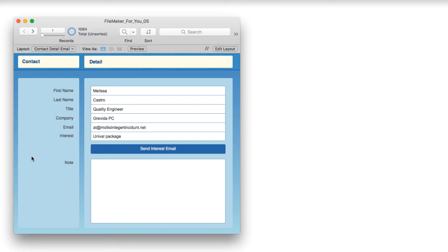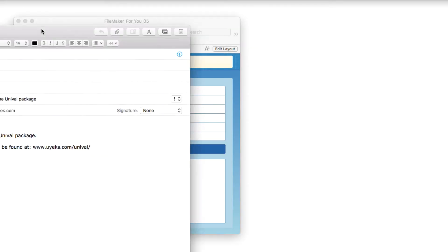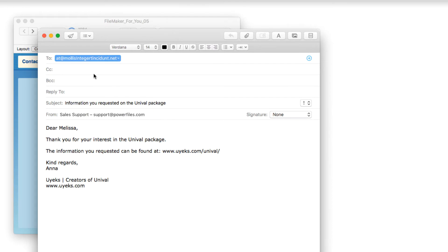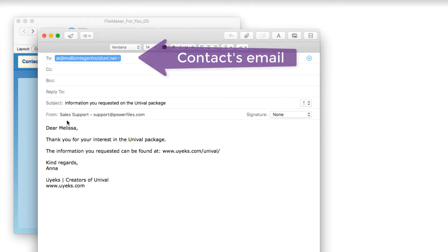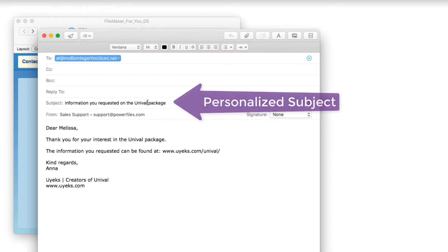So I will first show you what the end result looks like. When you click on this button, it creates an email. I just went off screen here, I'll bring it up. And so it automatically addresses it. It says the subject is information you requested on, and this is the interest, Univolt package.